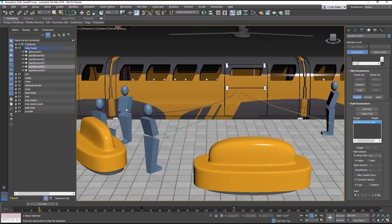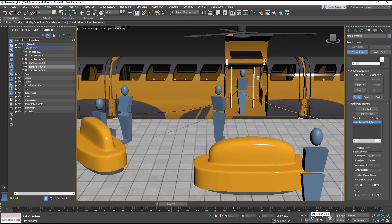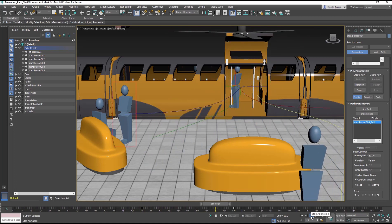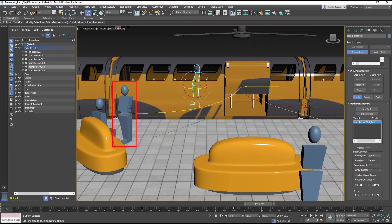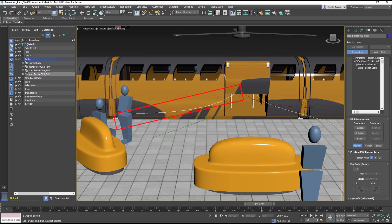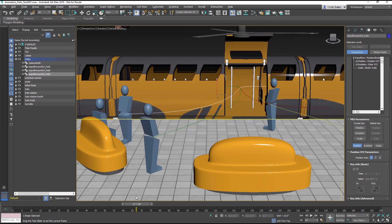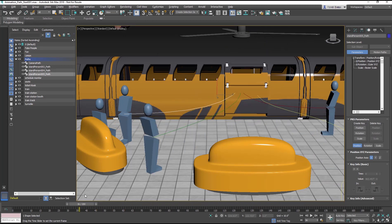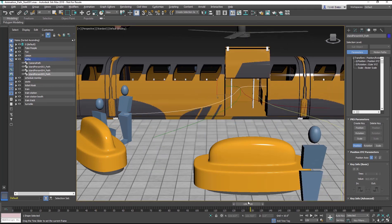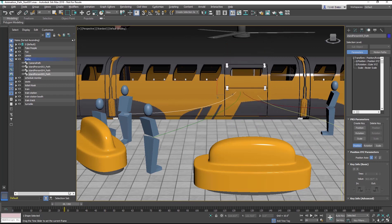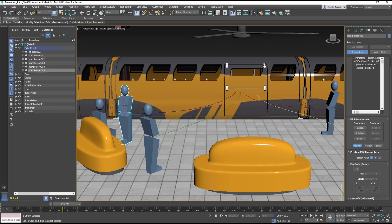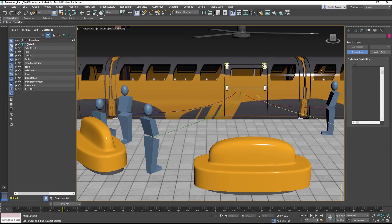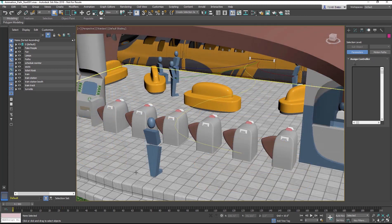On your own, you can constrain the Stand Person 005 to the Stand Person 005 path by using the same steps as with the previous two objects. Pay attention to the timing of the door closing and the other people to avoid an awkward situation where objects glide right through each other.